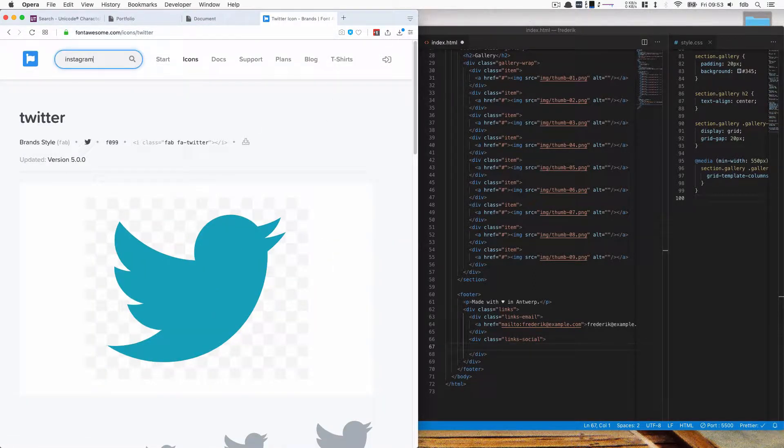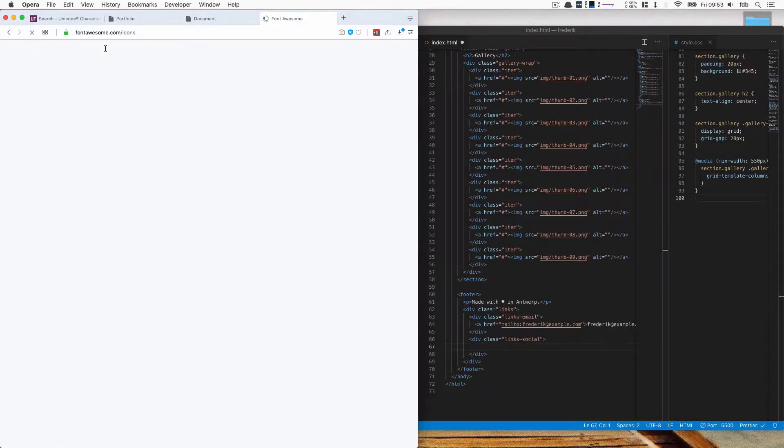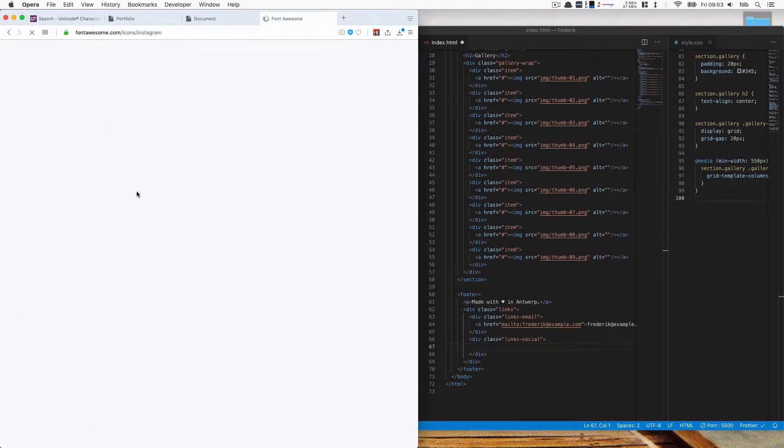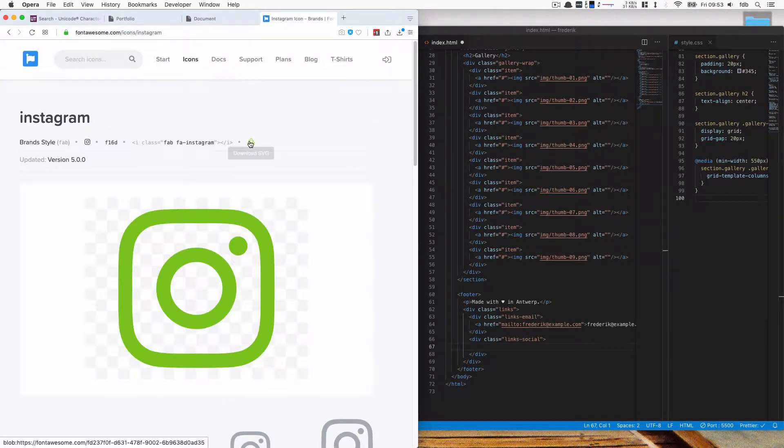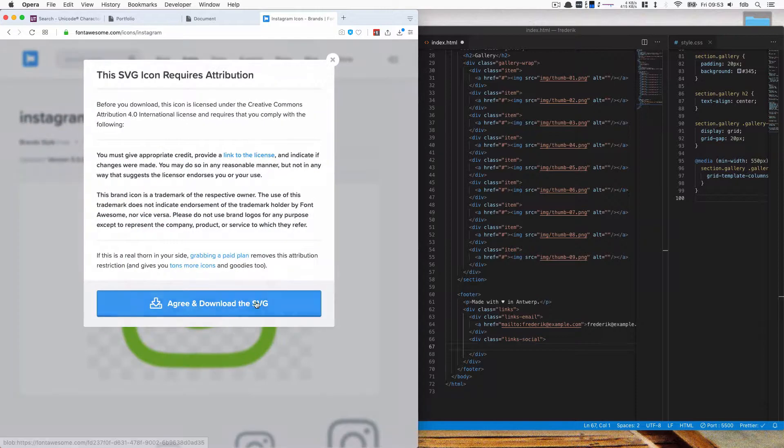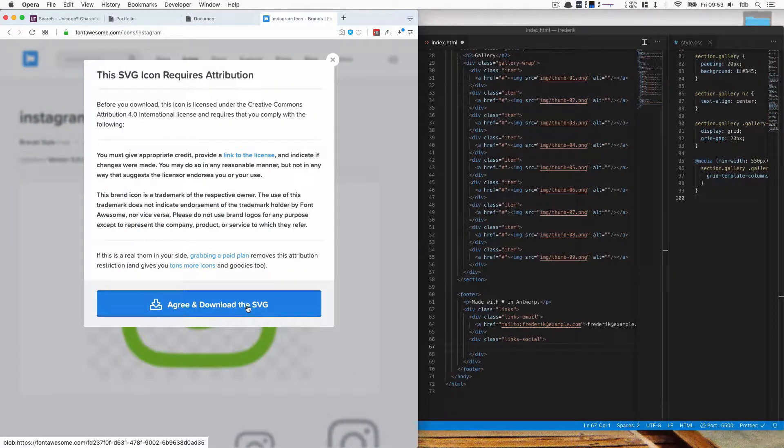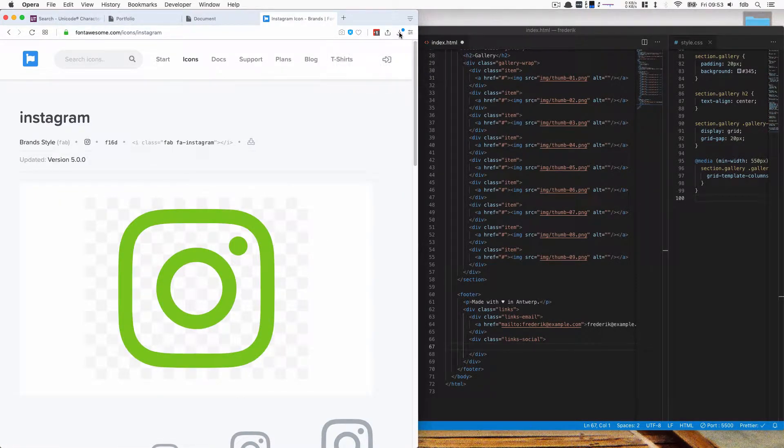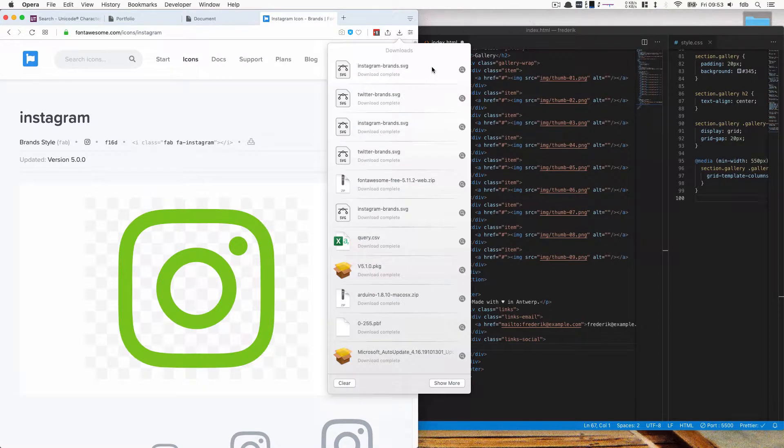And that will download an SVG and a good thing about SVGs is that they scale to any size or any window so they're never pixelated. Do the same for Instagram. We have these two icons now and we're going to put them in the correct folder.